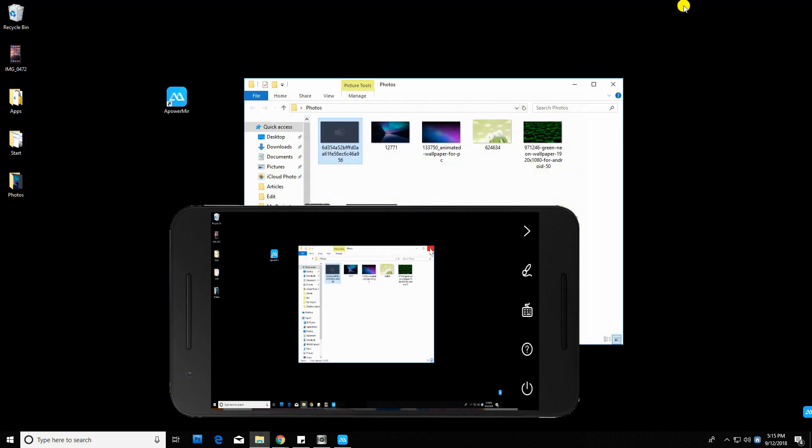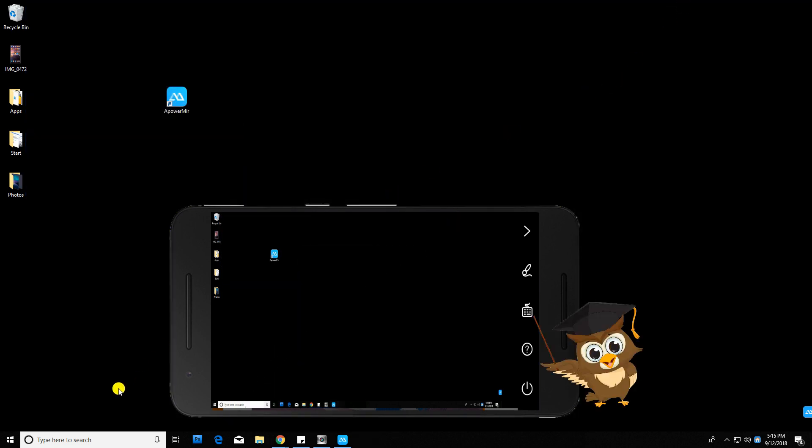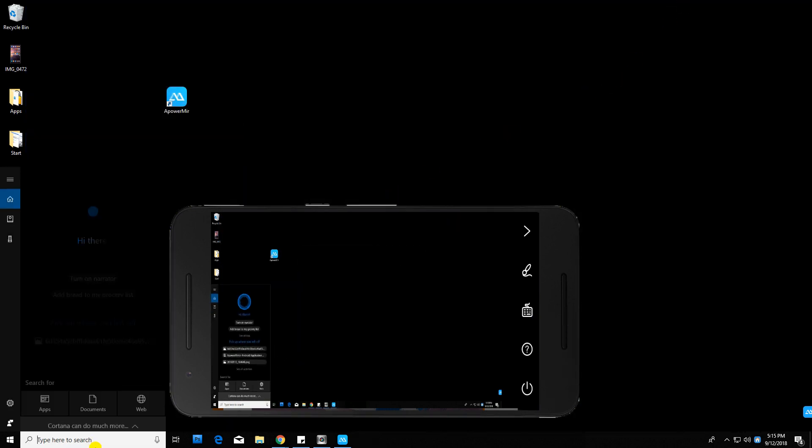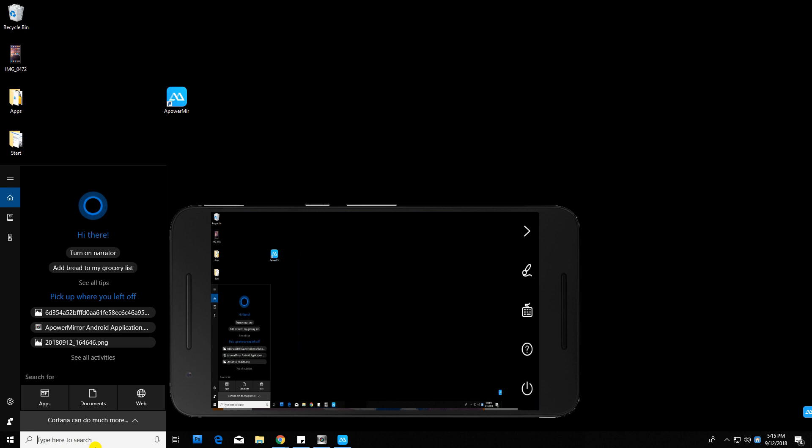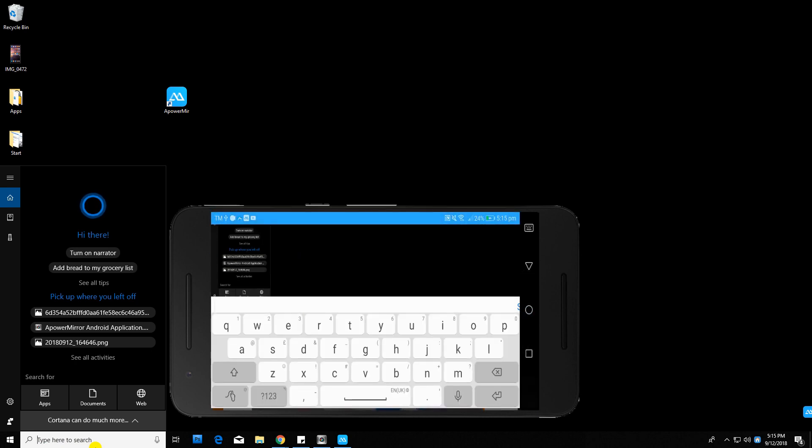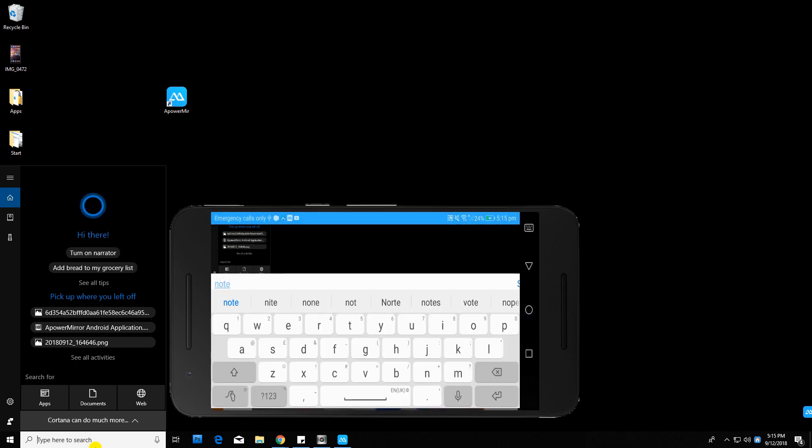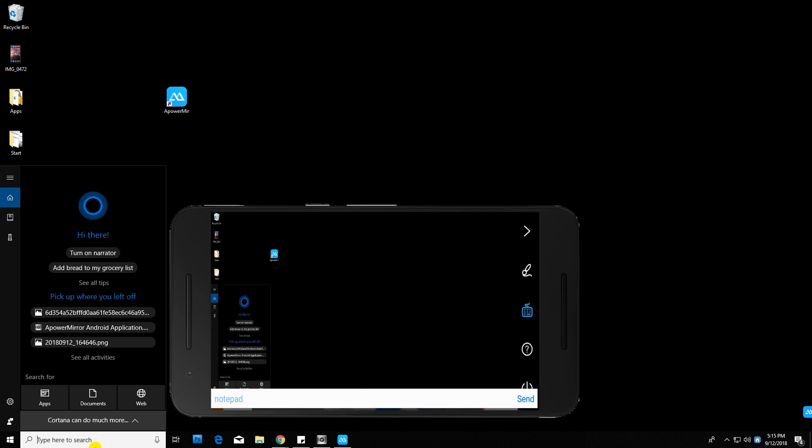You can also access its keyboard feature by clicking this icon. Type some text, and then tap the Send button to display it on your computer screen.